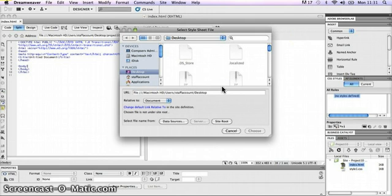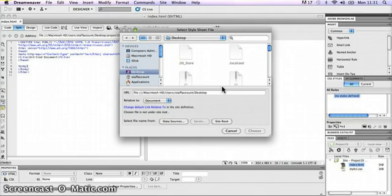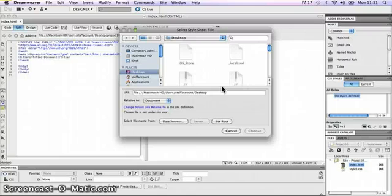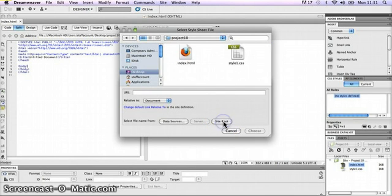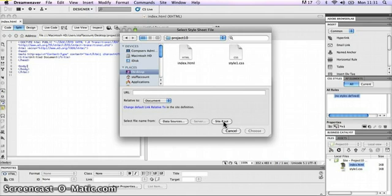I'll search for my stylesheet style1.css. Depending on how your Mac is set up, it could start the search anywhere. A handy button at the bottom of this dialog box is the Site Root button. If I click on that, it automatically goes straight to the site root I defined when setting up my Dreamweaver site, and I'll see both files I created: index.html and style1.css.